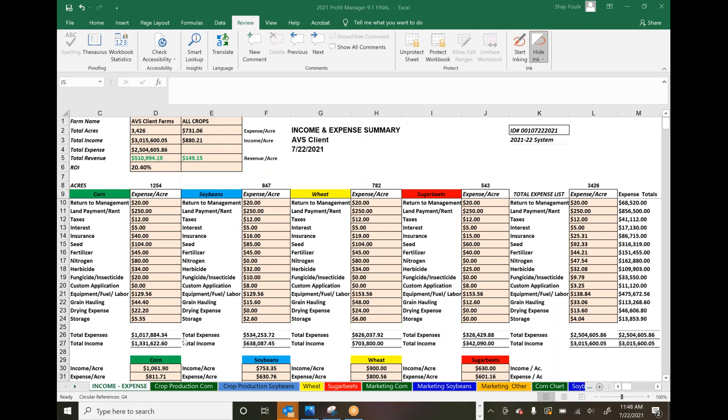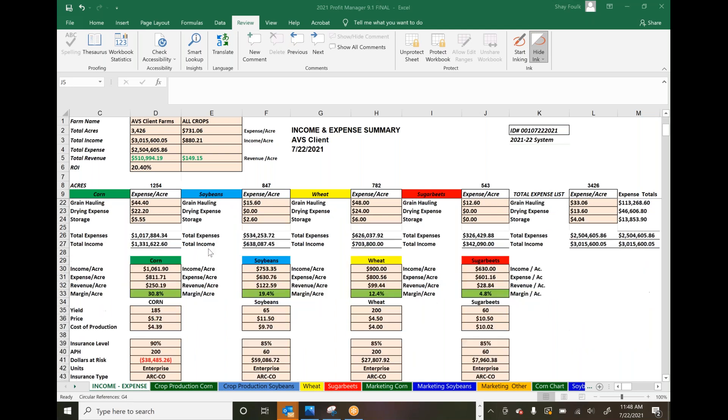This report page pulls information from the crop production pages and shows how expenses line up by crop, your profitability, margin per crop, and your assumptions. You can input your anticipated yield and market price, and it instantly feeds back your cost of production.